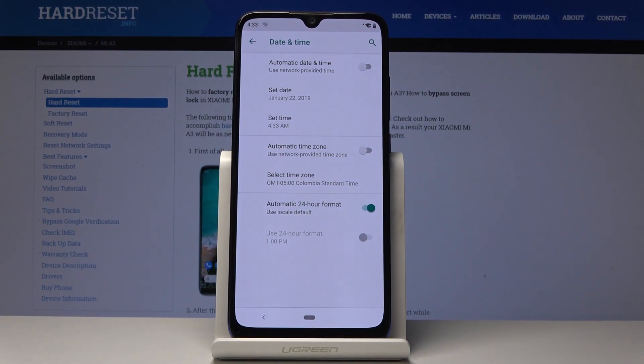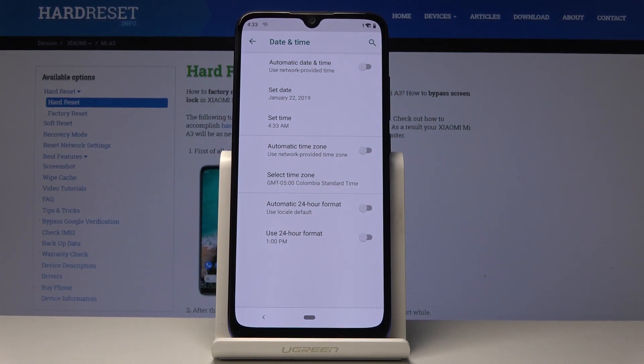You can also switch off the automatic 24-hour clock format and use a 12-hour format instead. That's how you can change the date, time, and clock format on your device.